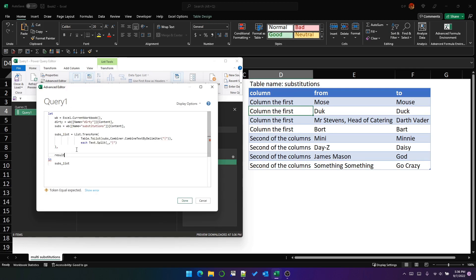What we want to do is define a result which is going to be list.accumulate. List.accumulate works very similarly to the lambda function called REDUCE in Excel. It applies a function to each element of a list, and the result of that function on that element is passed as a parameter to the same function during the next iteration. That result is called the accumulator, and the next iteration uses that accumulator in its function application. The result of the second iteration is then passed as the accumulator to the third iteration.